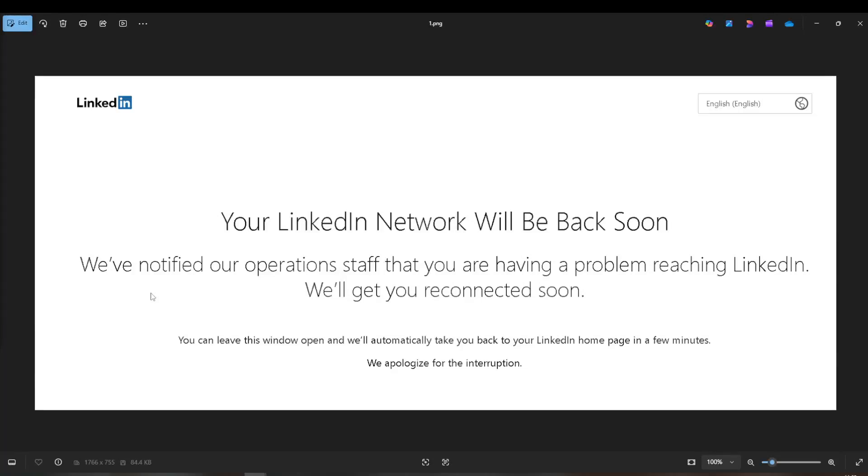In today's video, I'm going to teach you how to regain access to your LinkedIn account if you've been unexpectedly locked out. It's a frustrating situation that I personally encountered not too long ago, and after wrestling with it myself, I realized there wasn't much helpful information online. So, I've put together this guide to ease your troubles and save you some headaches.